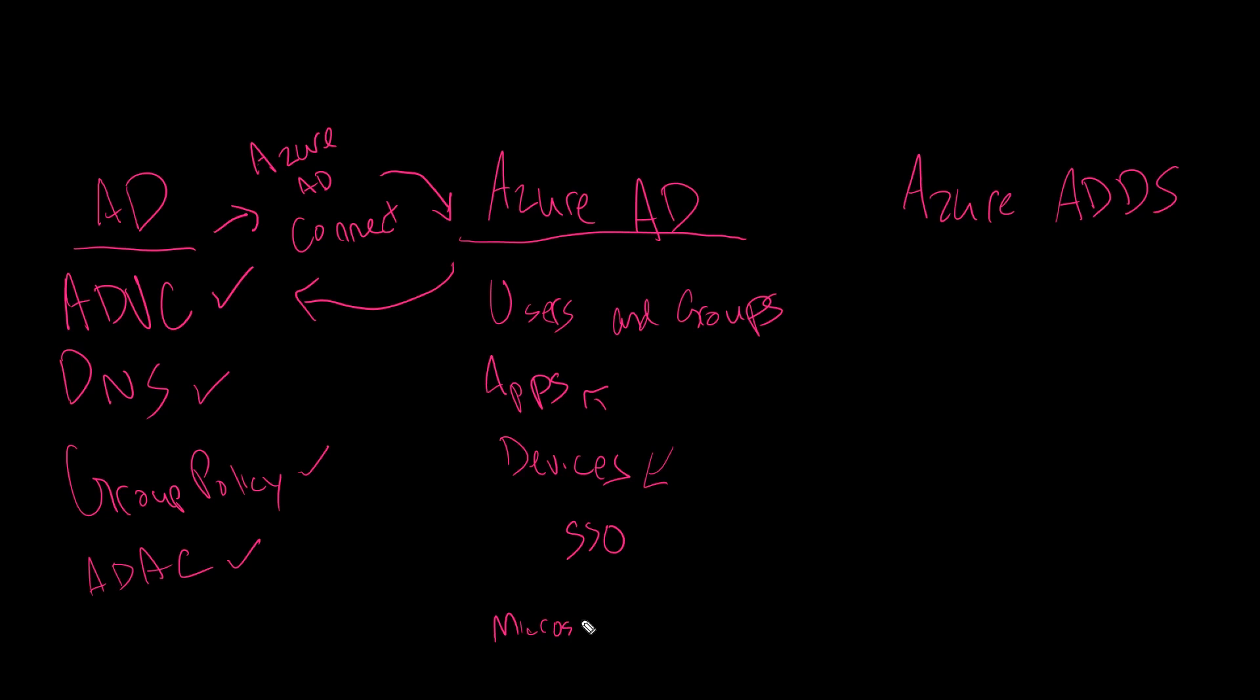Now, there is also something worth pointing out. There is a new offering called Microsoft 365, where if you fire up a laptop for the first time, and it goes through that setup process and asks you to sign in with your Microsoft account, if you sign in with your Azure AD account, that will join this device to Azure AD. And then with Microsoft 365, which is a kind of premium offering, you can push some policies down to that device.